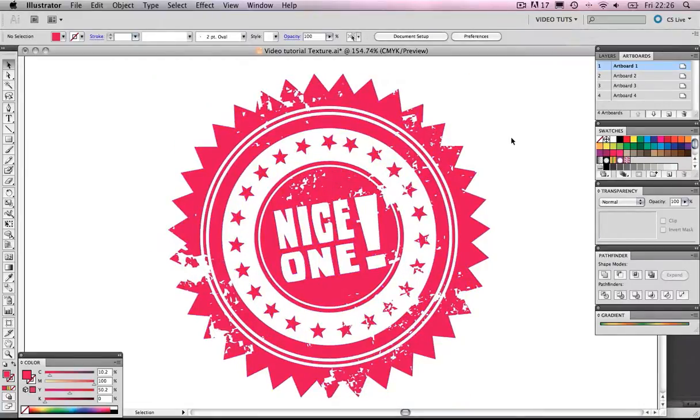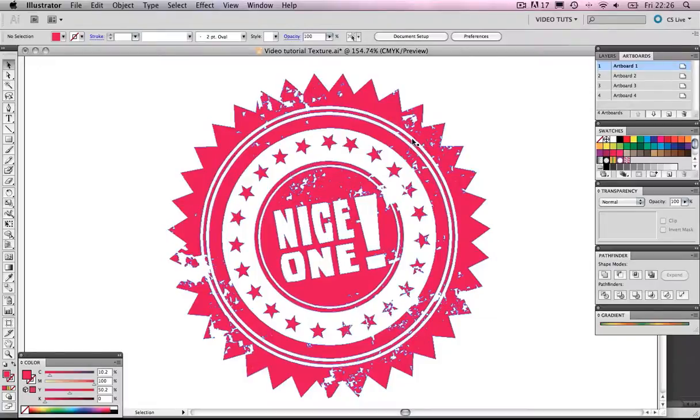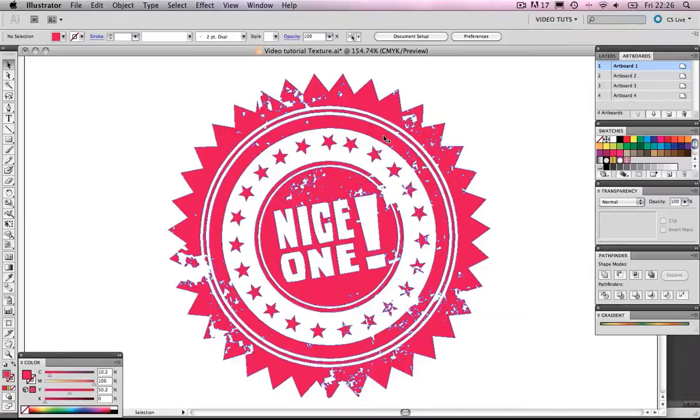And that is looking great. Let's move our mouse over it. And you can see now that Illustrator is treating it as a singular object. All flat. One layer. No nonsense. Just how I like it. Nice and simple.